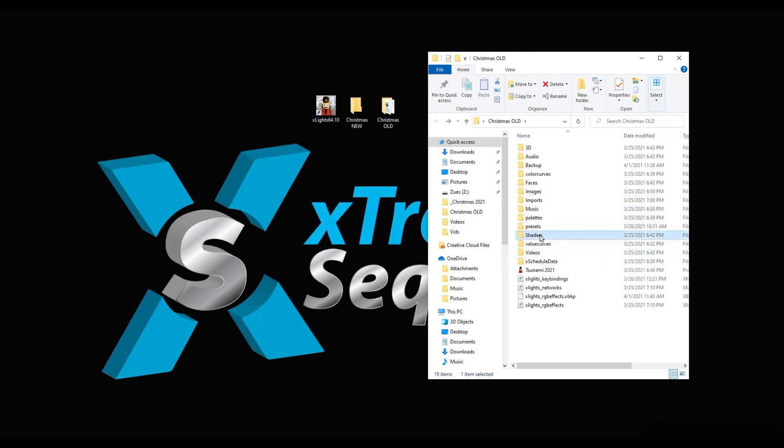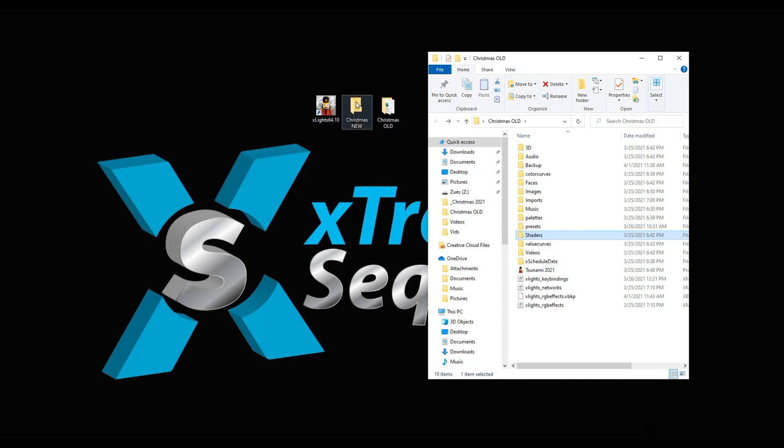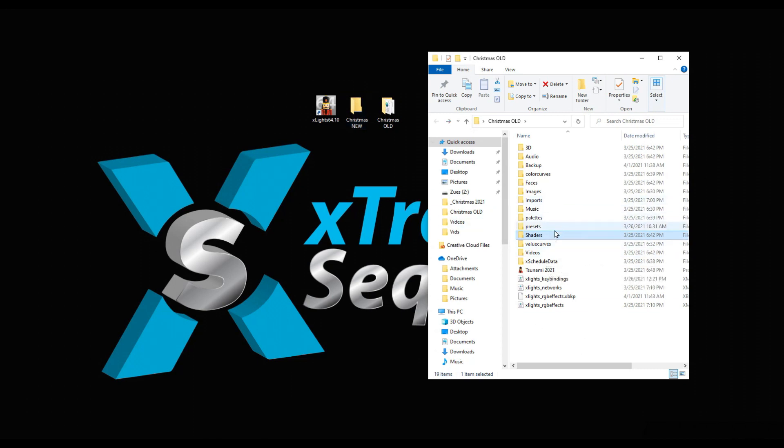The folders that will create for you automatically are images, videos, and shaders. If you import a sequence that has videos, images, or shaders and you don't have those folders, it will create them for you and stick them in there.